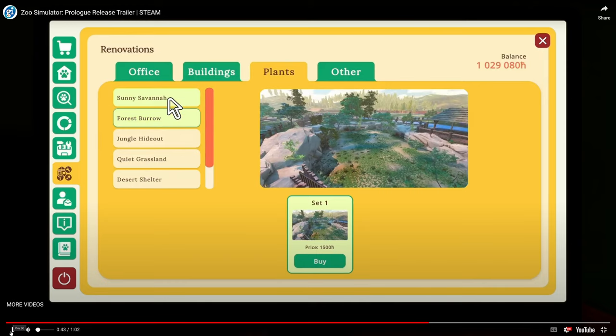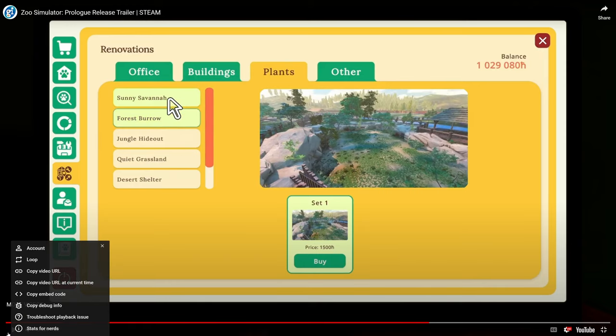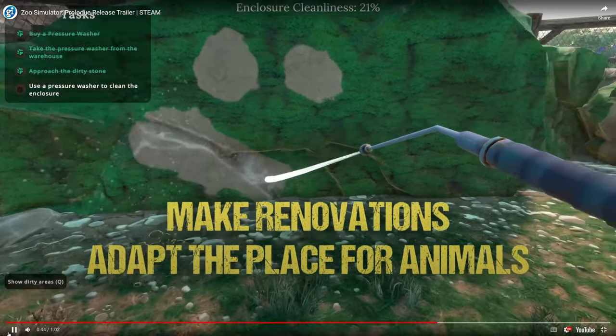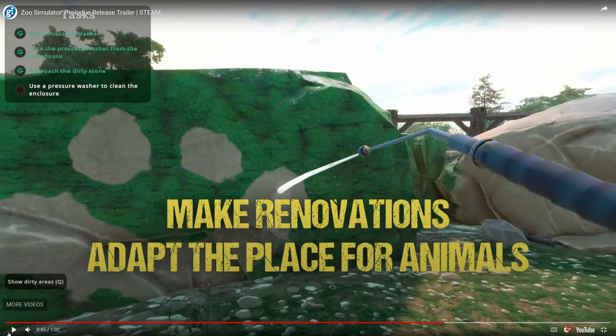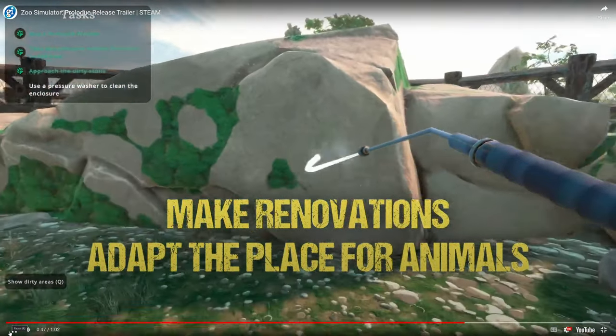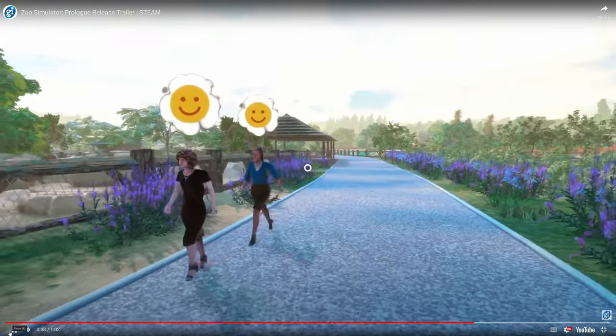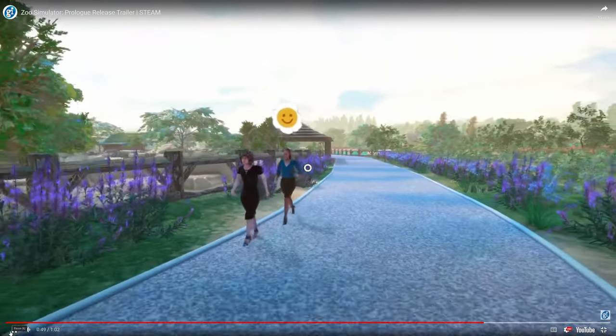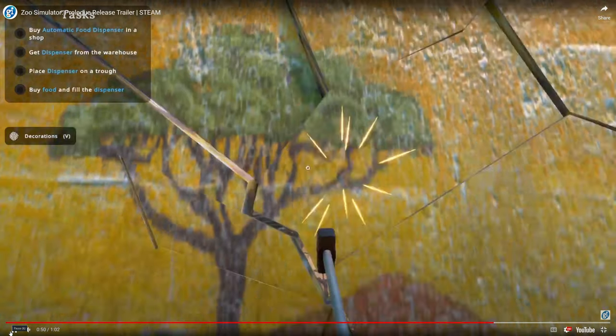Okay, so plants. It looks like you can put down different types of plants. And this, I thought, is really cool. Make renovations. Adapt the place for animals. Clean. Clean it up so that it makes it nice.